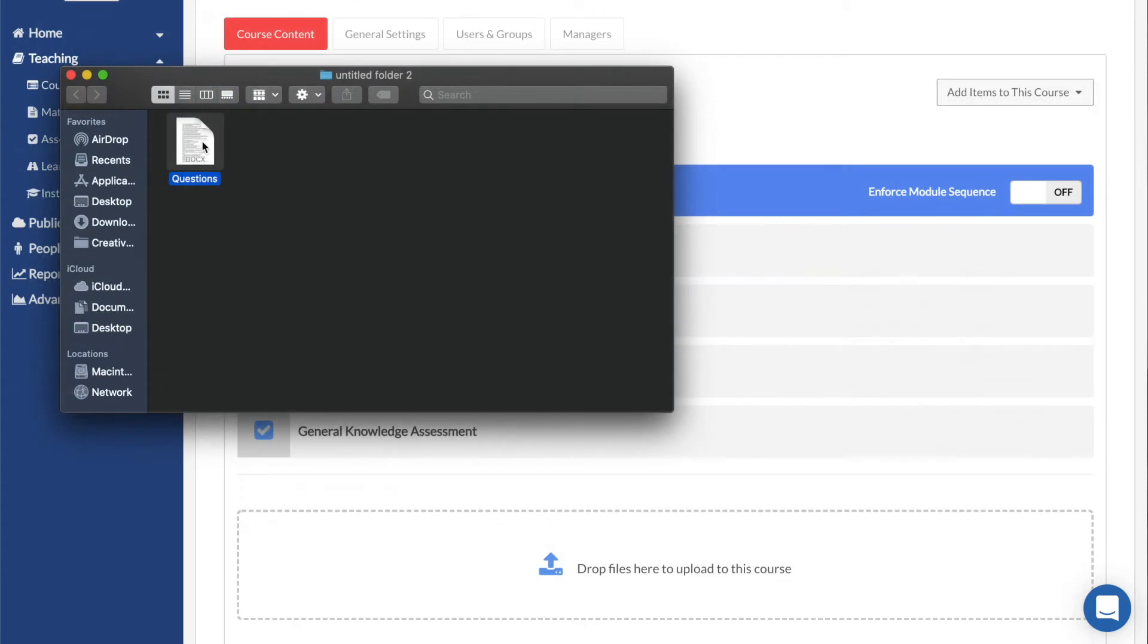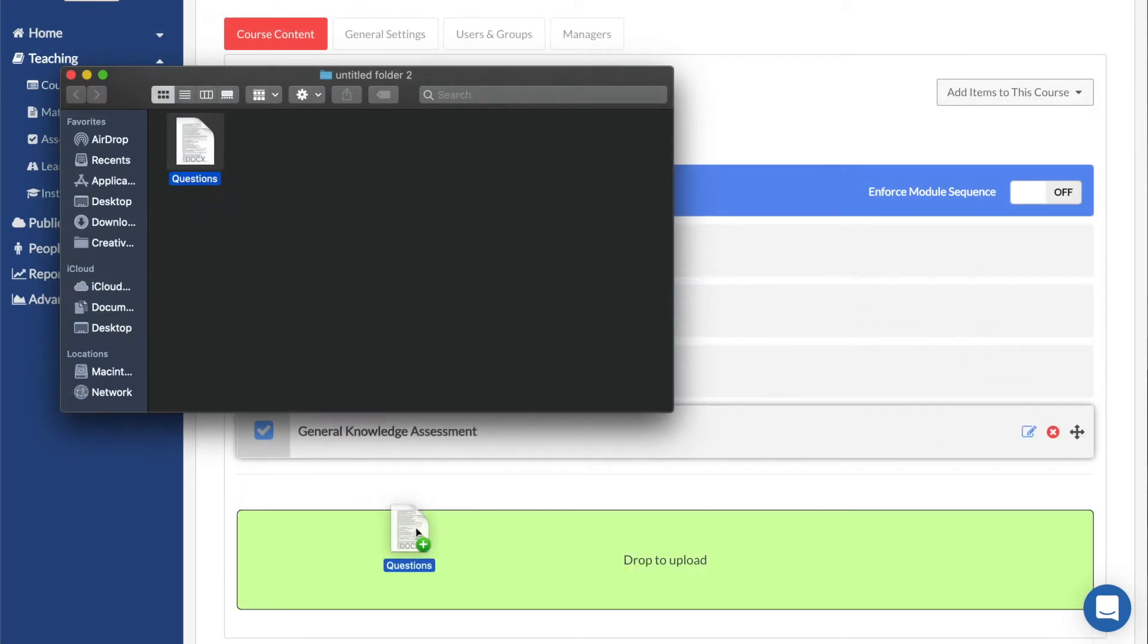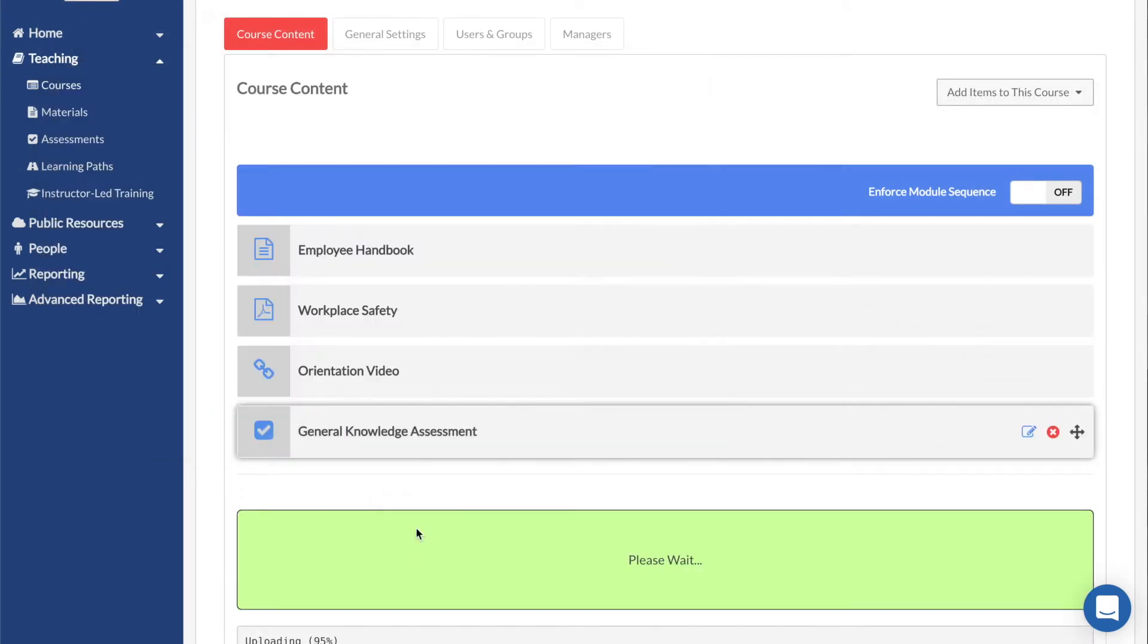You can also use the drag-and-drop area at the bottom of the page to quickly add files from your desktop into the course.